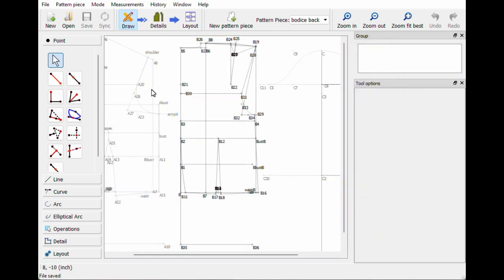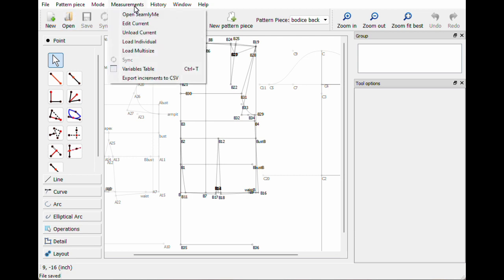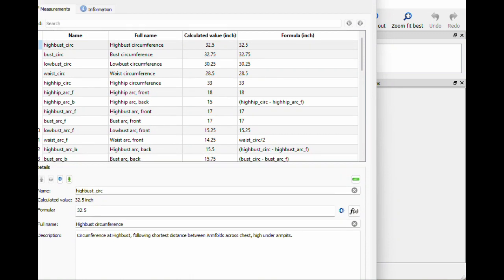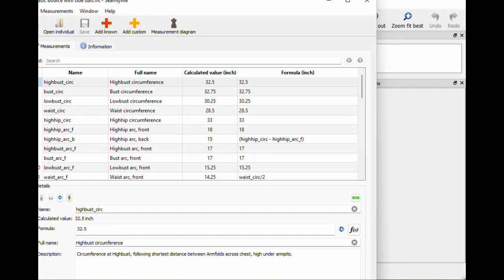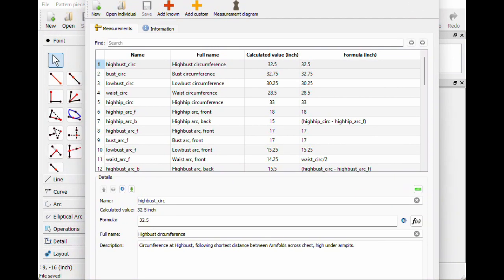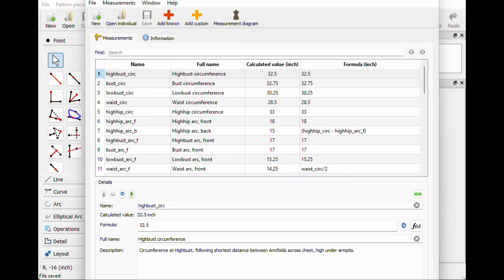We need to import all the measurements from our skirt into this so we can basically combine it. So we're gonna go into measurements and hit edit current. I don't actually want to edit this one as it is — I want to use this to make a different one.